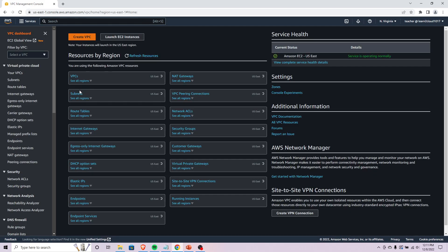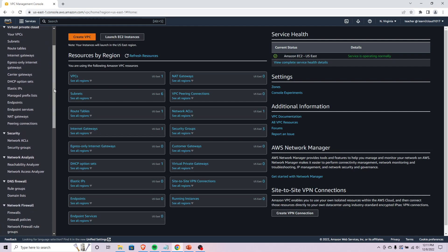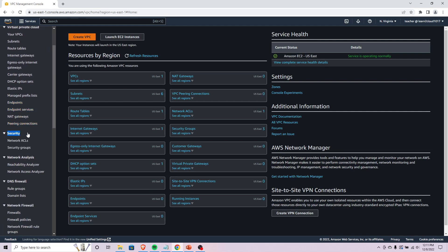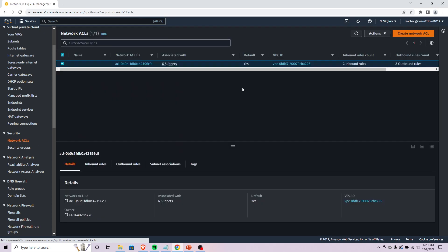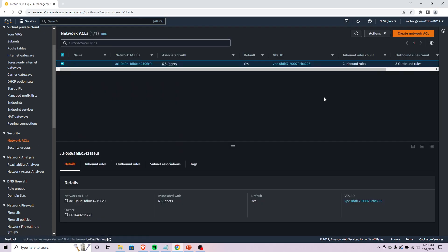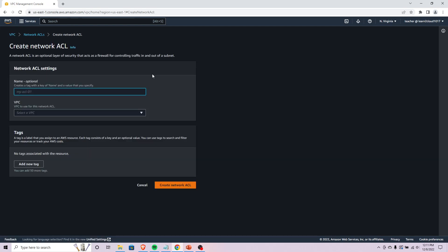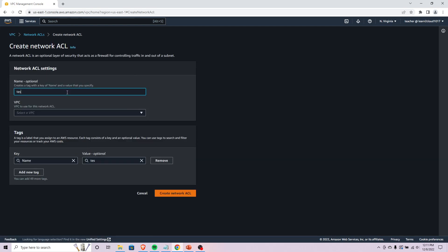I'm going to go into there. Now if you come on the left here you'll see this security section. We've got NACLs, we've got security groups. Let's create a NACL first. I'm going to call it test NACL.